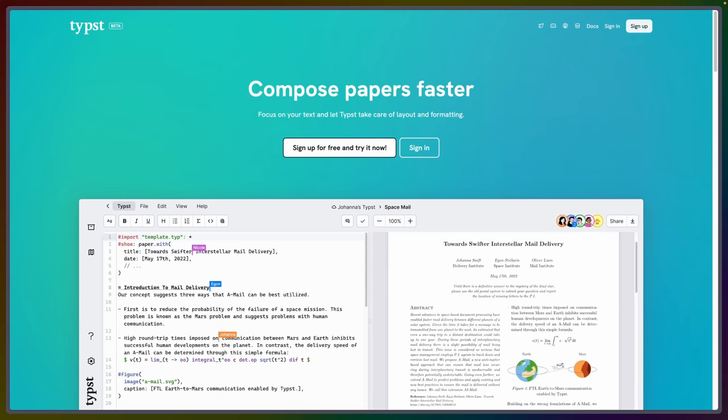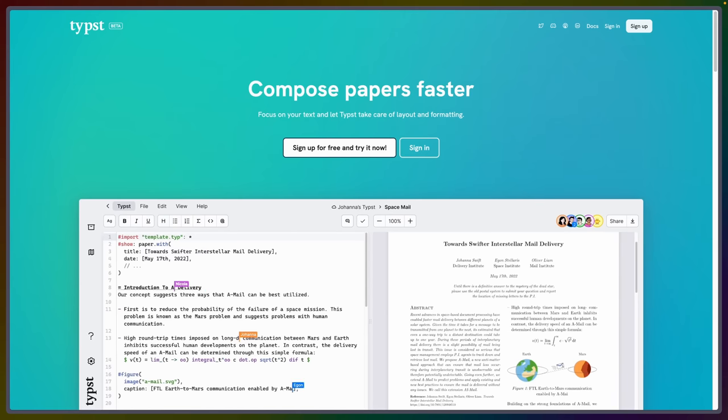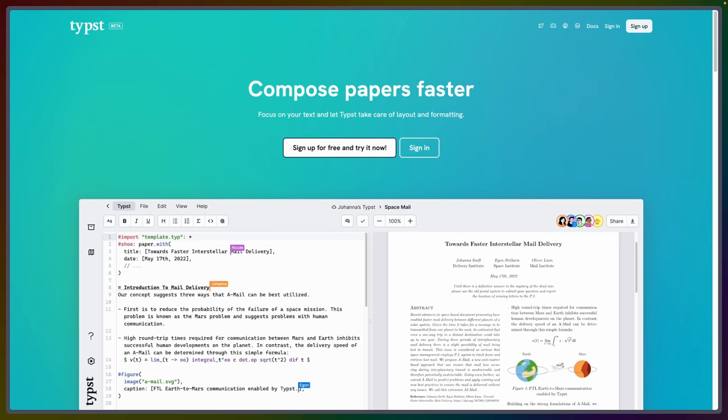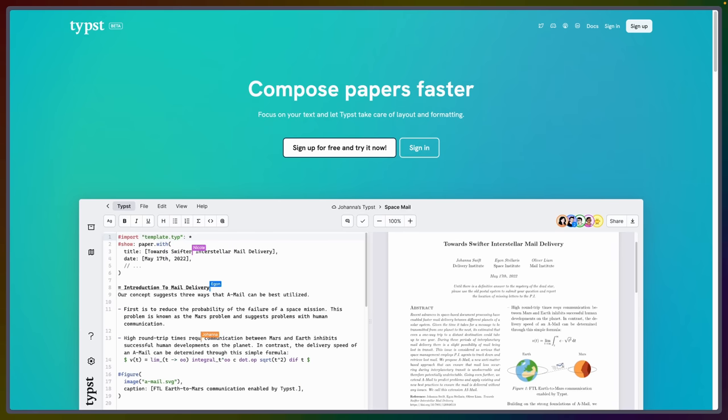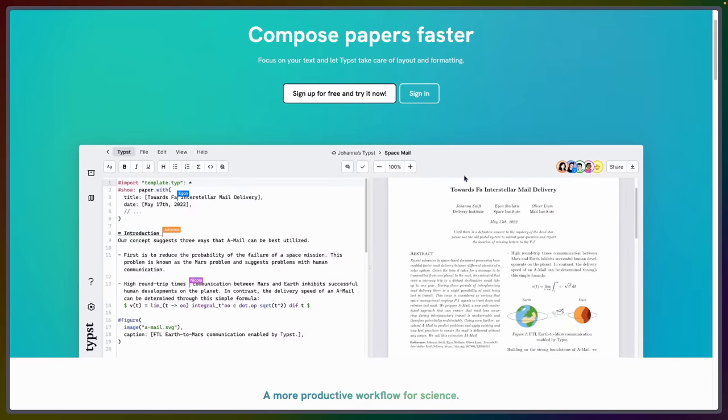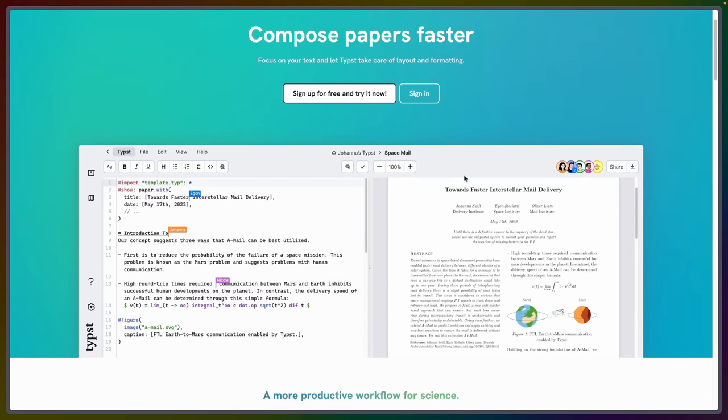I've always had a bit of a fascination with authoring formats, and Typist is the latest to capture my attention. Typist is a tool written in Rust, kind of comparable to LaTeX. The short pitch is basically, it's kind of like Markdown with functions.